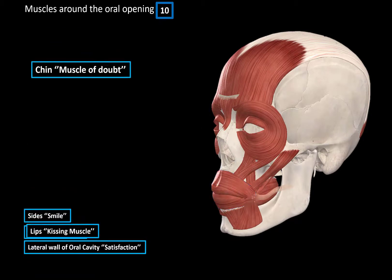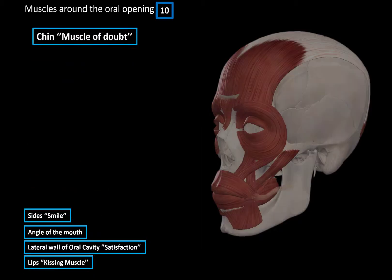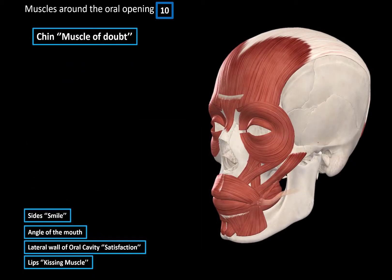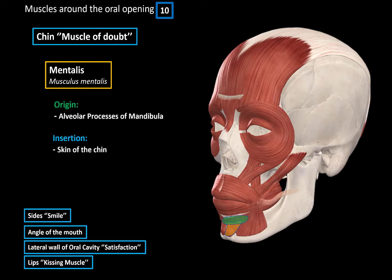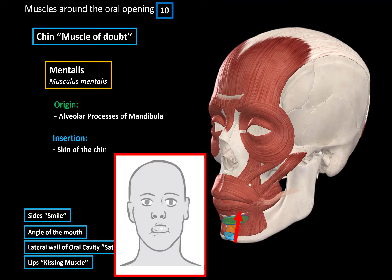The last group is the muscle of doubt, which is the mentalis muscle. It originates from the alveolar process of the maxilla and inserts at the skin of the chin. When these muscle fibers contract, they pull the skin upwards, producing a facial expression of doubt.